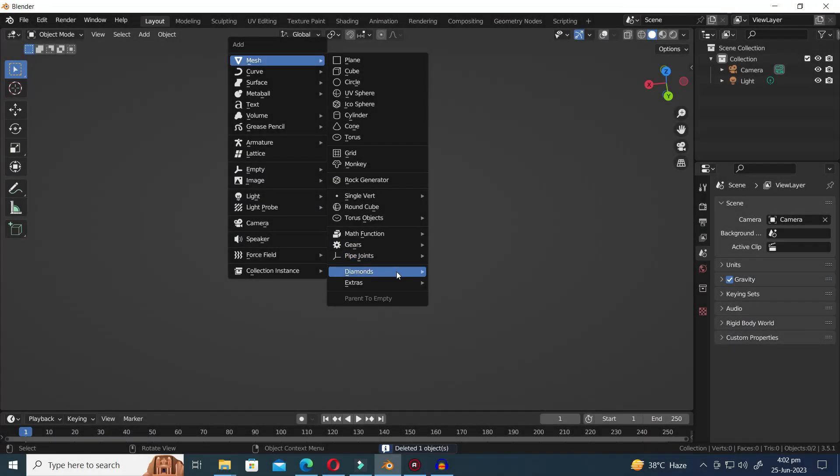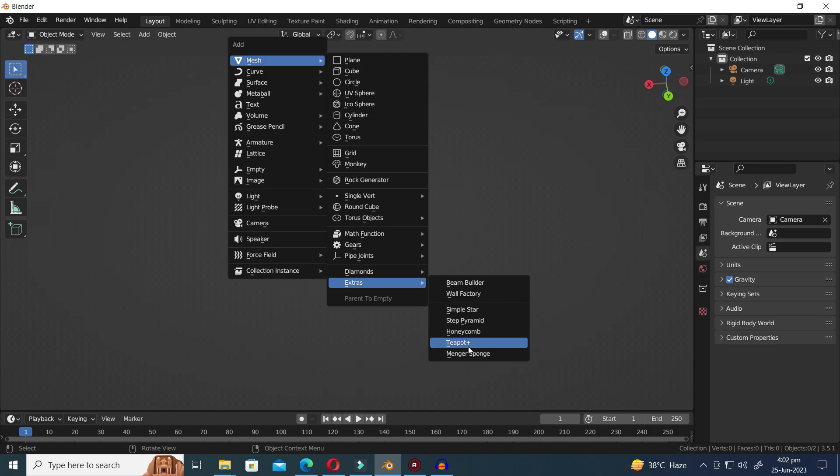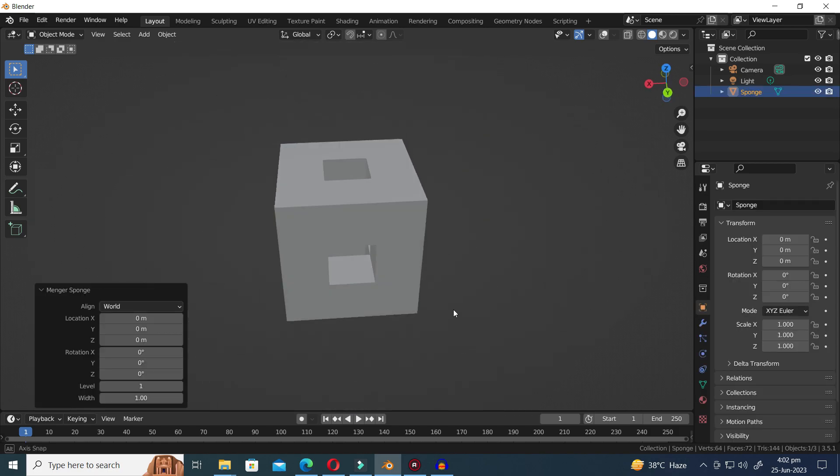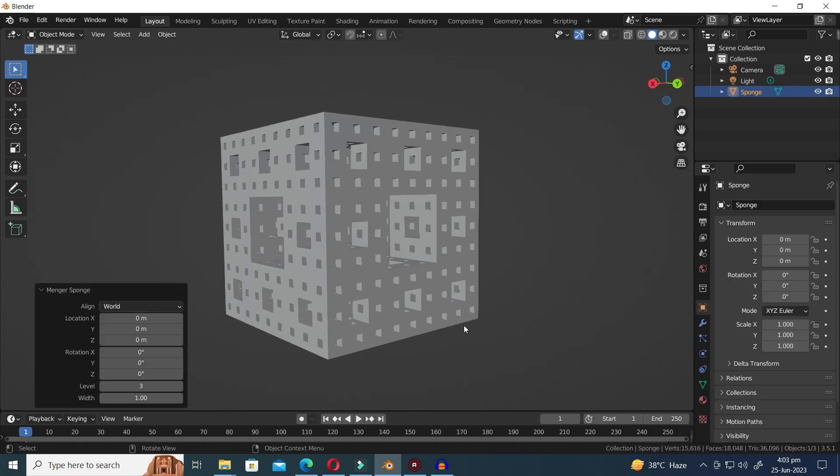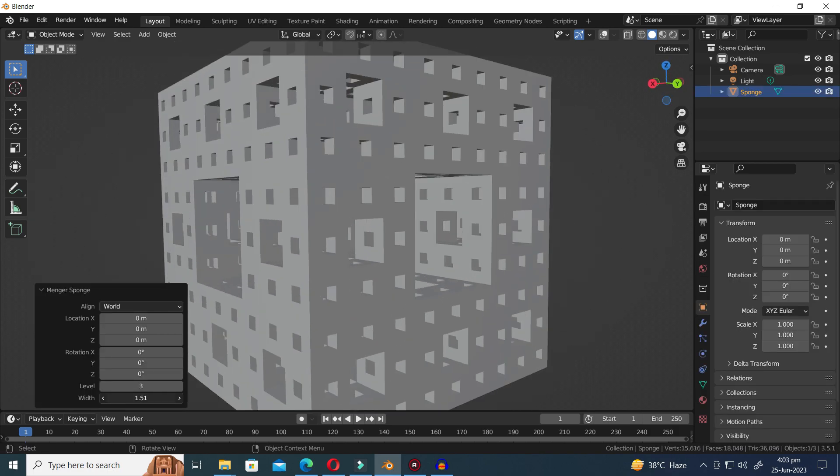The last preset is Minger Sponge. Let's explore this captivating fractal structure.